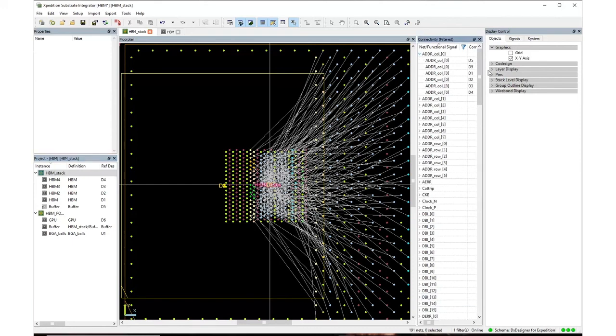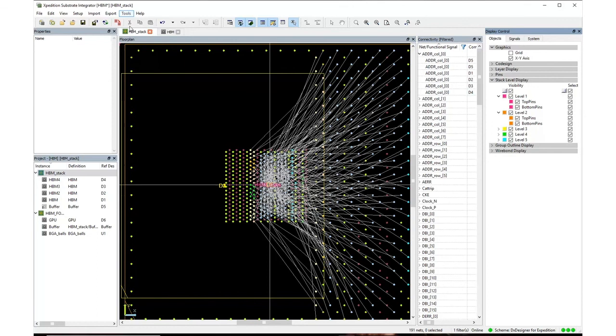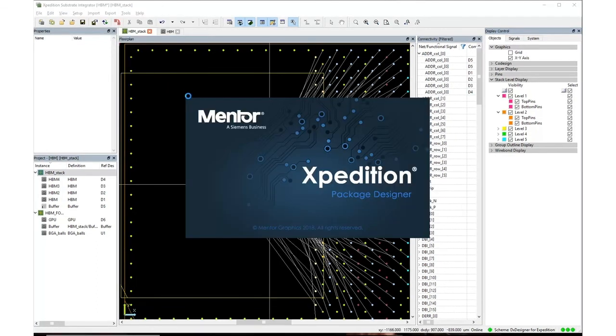You can see over here in the display control, new features show up now that I have a die stack. This allows the user to do the front-end 3D package design and export it to verification and various layout tools, my favorite being Expedition Layout.